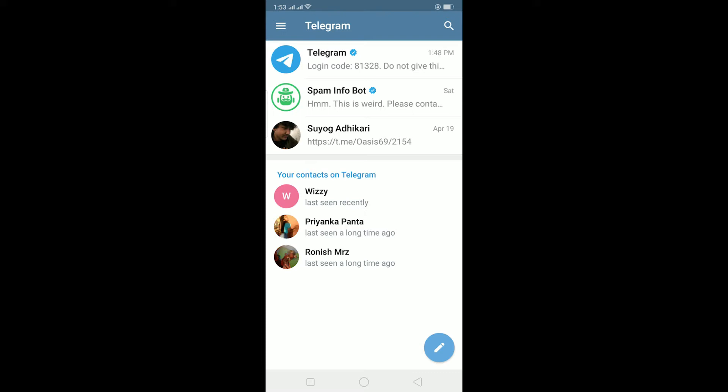My username is Richie Kevin. As you guys can see, the person's name over here is Suyag Adhikari and Ronish Maharjan. The name shown over here is the username, so you need to know the person's username.